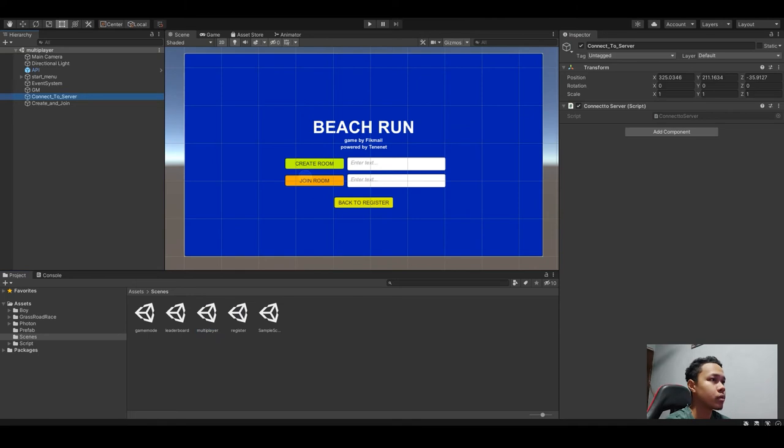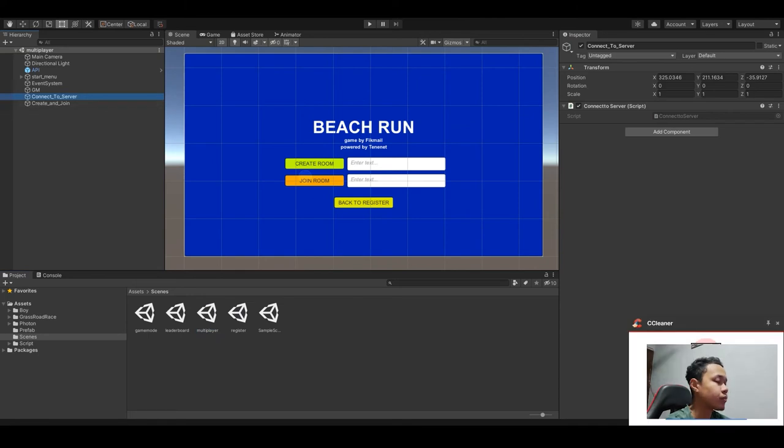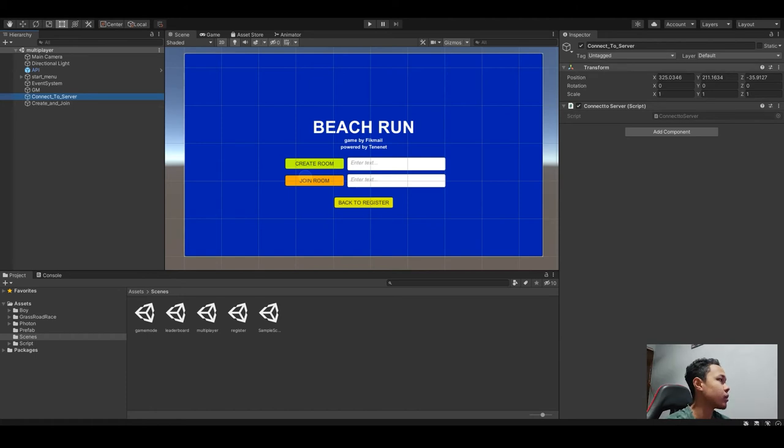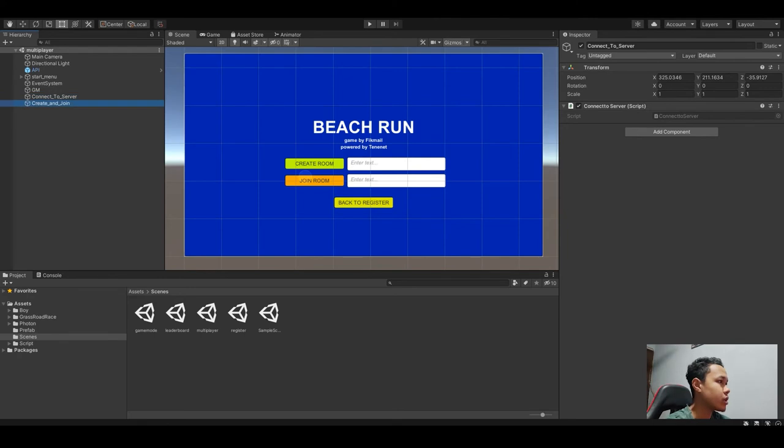We have to create two game objects - one is connect to server. Then we have to input the connect to server script, as well as create and join.